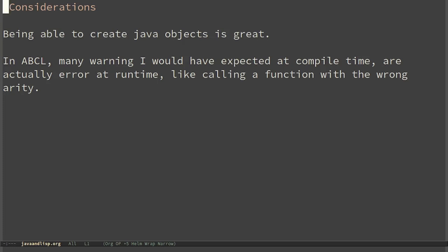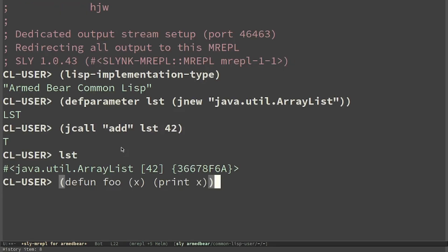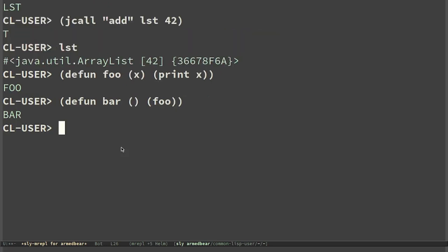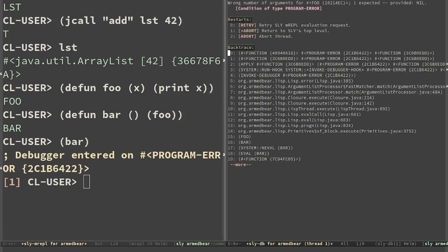The most sad thing is that in ABCL many warnings I would expect at compile time are actually errors at runtime, like calling a function with the wrong arity. I define a function foo that just takes a parameter and prints it. Then I define a function bar that calls foo without arguments. In ABCL I would expect a warning telling me that foo is called with the wrong number of arguments. In this case no warning is shown. But if I call bar we can see that a signal is thrown, which is a runtime error. Wrong arguments for foo when expected while none provided.